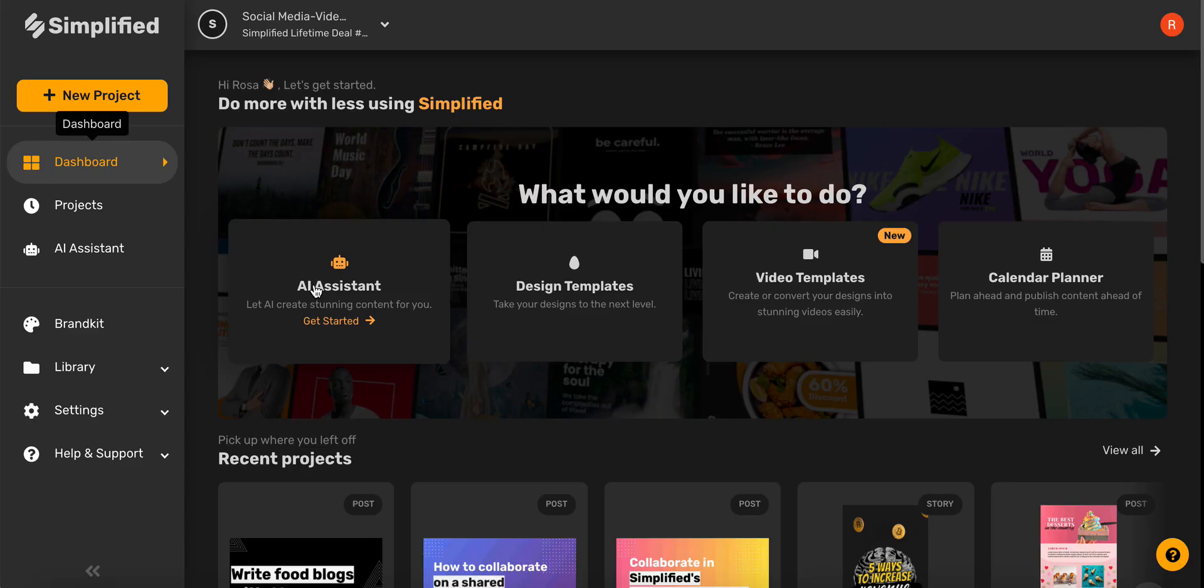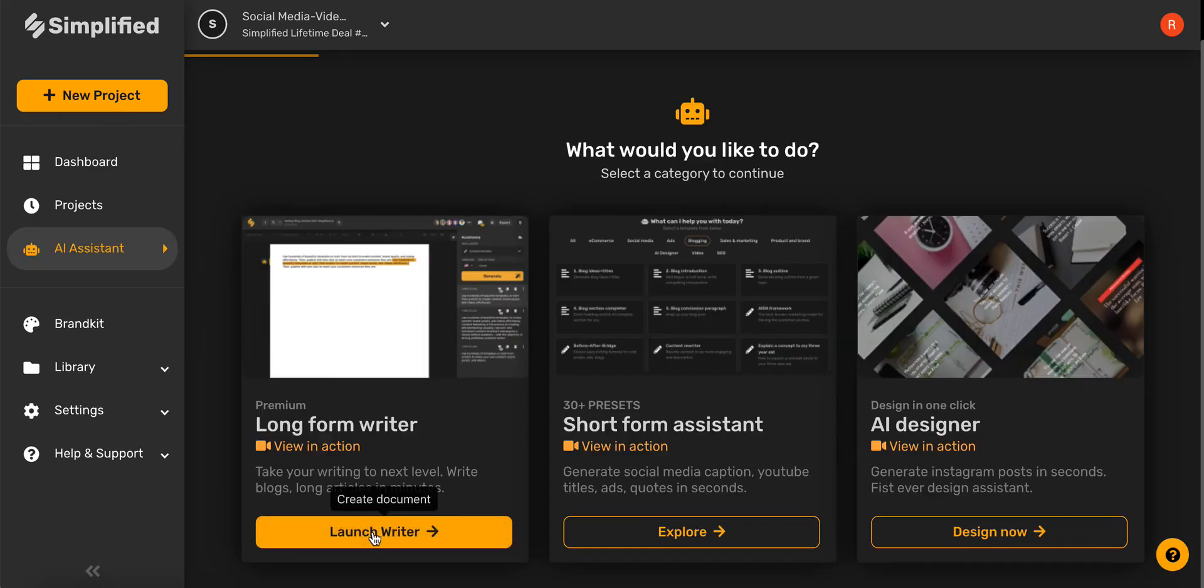Hi everyone. Today we will walk through how to create amazing food blog posts from start to finish using Simplified's AI. Let's begin by clicking the AI assistant and then choosing long form writer.